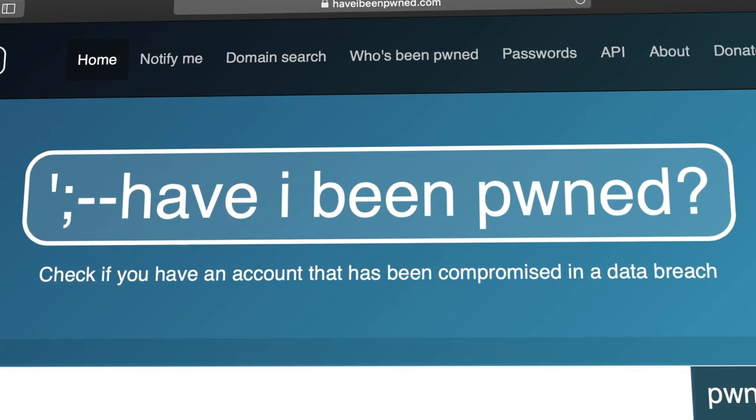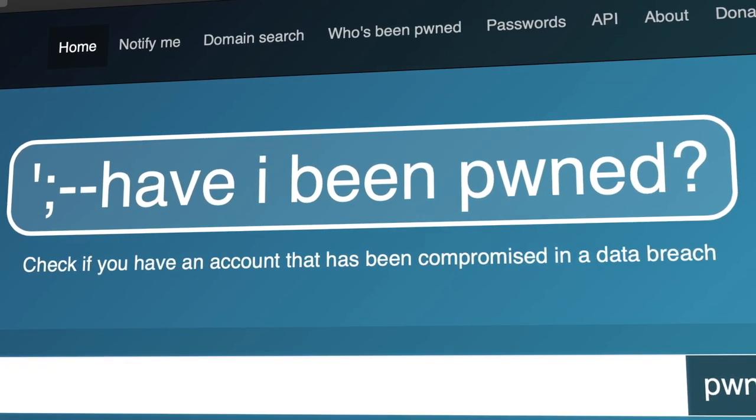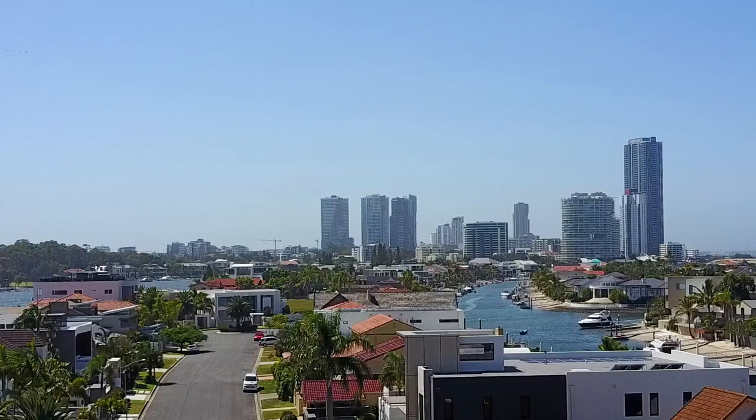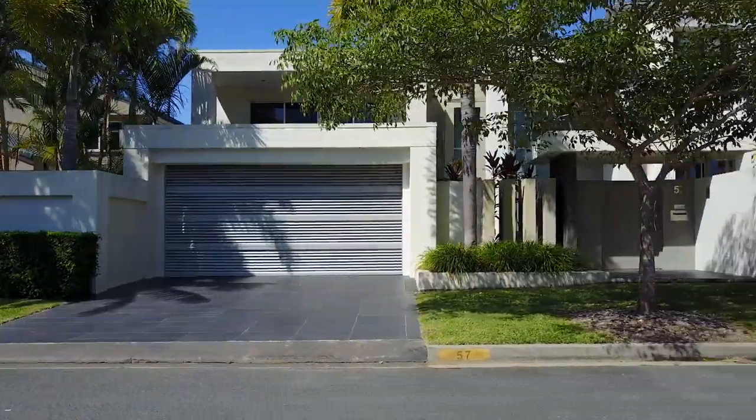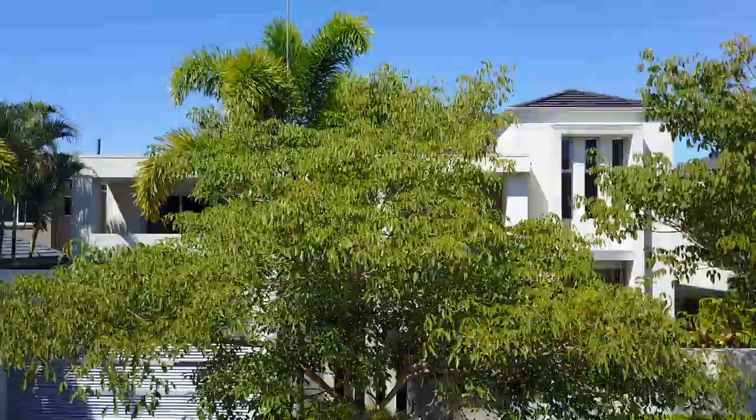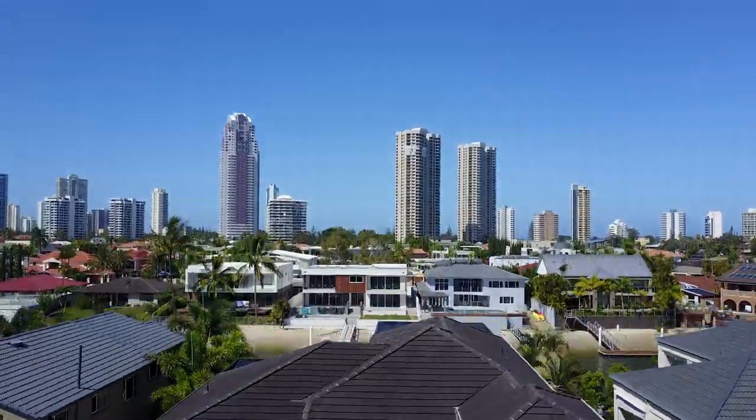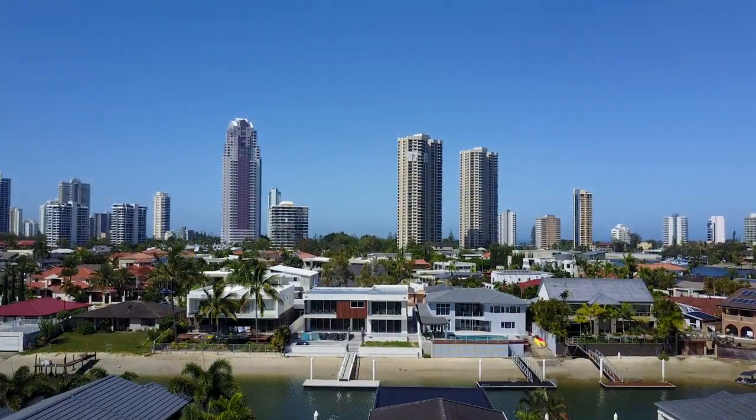My name is Troy Hunt. I develop security software and I built a little website called Have I Been Pwned. I wanted to write things targeted specifically at the people charged with building software and help them understand how to build it securely.